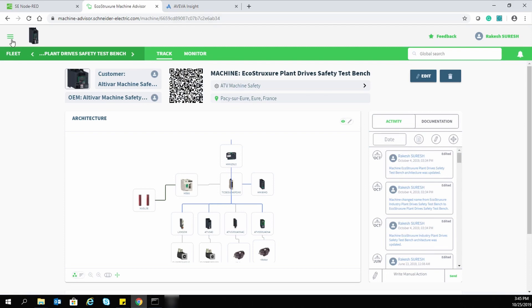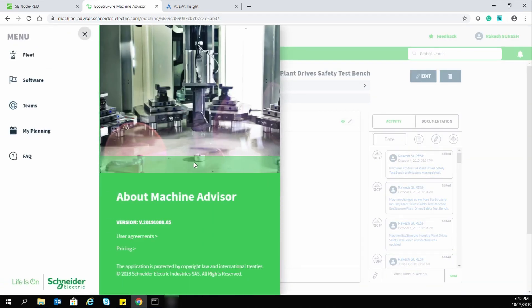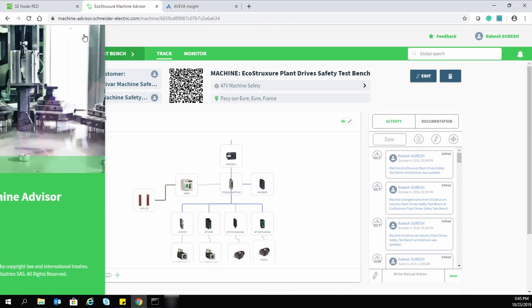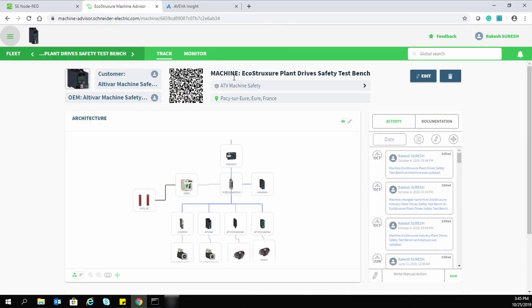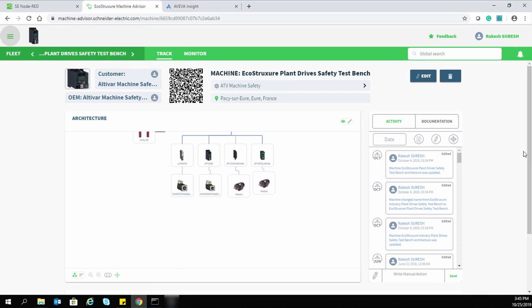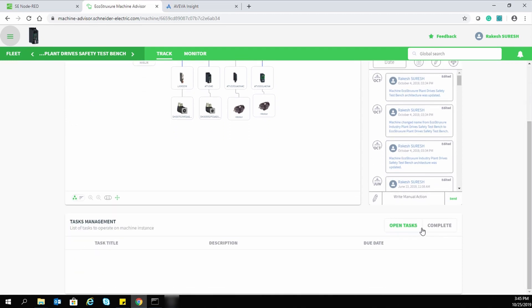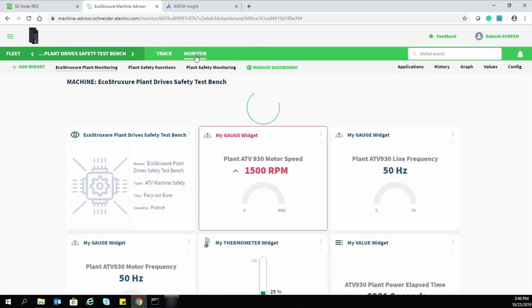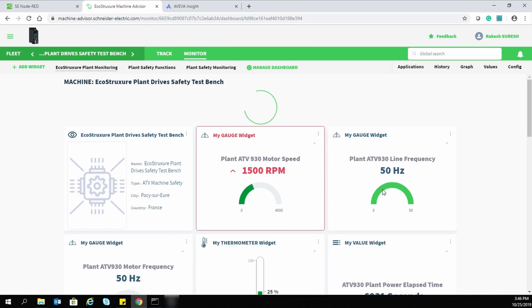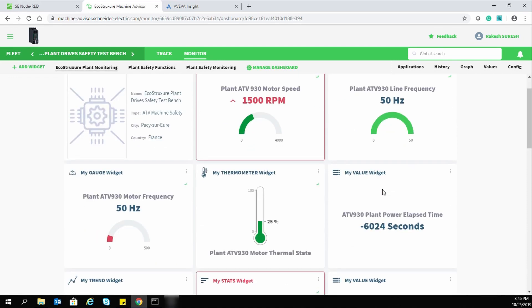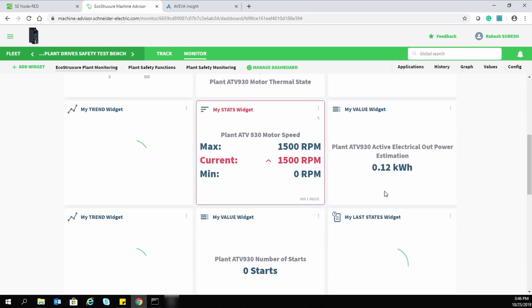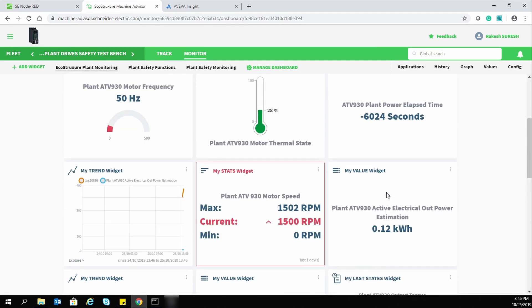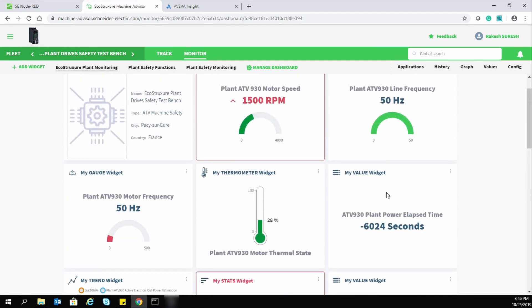This is EcoStruxure Machine Advisor. With this software, it is possible to locate the machine and monitor drive and machine-related parameters. Here you can see the architecture of the bench and also the different activities done during the commissioning phase. In the monitoring section, we are getting real-time data fetched from our test bench. We can see different trends on a daily, weekly, monthly, or yearly basis, including drive-related parameters and the status of device safety functions.